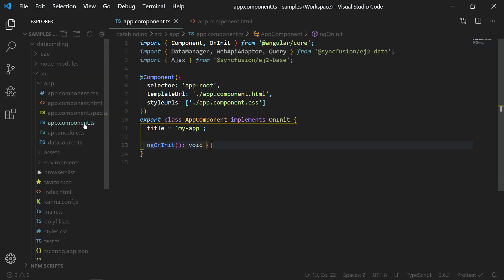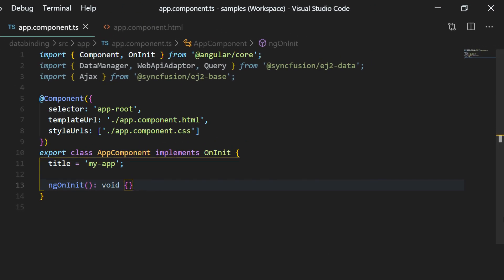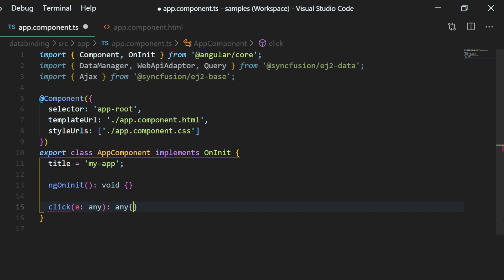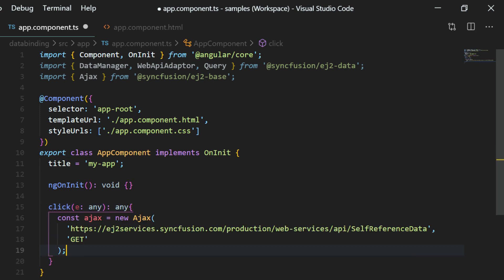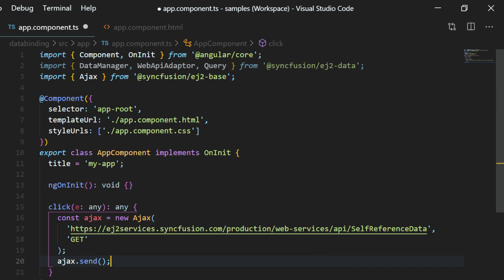In the app component.ts file, I will start to define the click event handler of the button by adding a click function. Then I will create an ajax instance of the type ajax within it and will pass the action URL name as its parameter to call its post action. Next, call the ajax send method. In the ajax success function, I need to assign the data source for the tree grid.